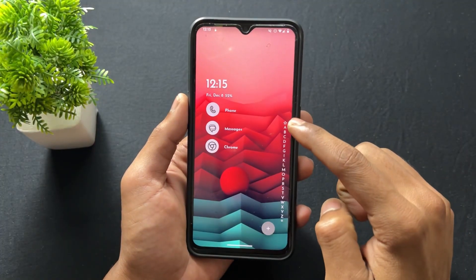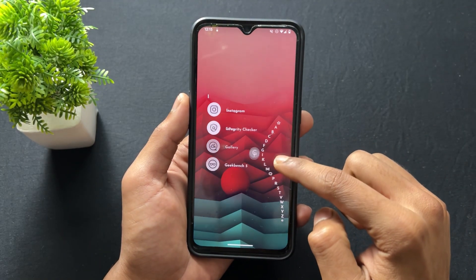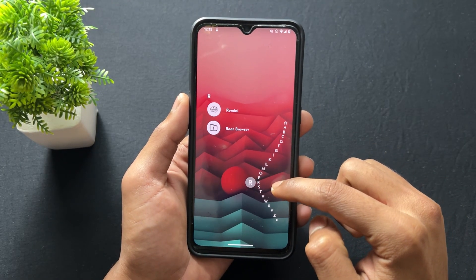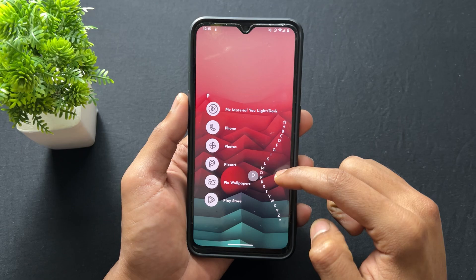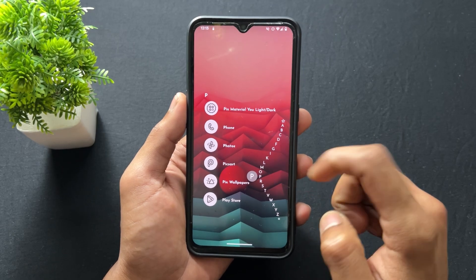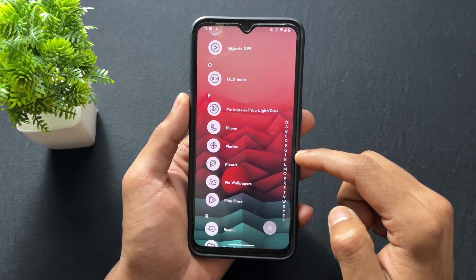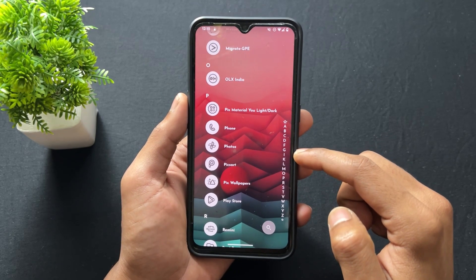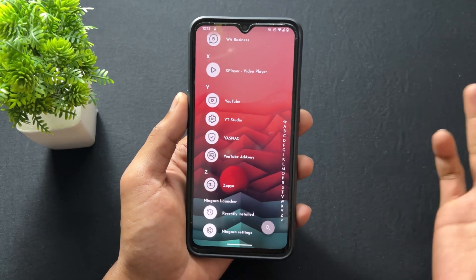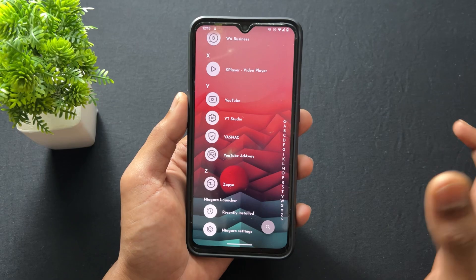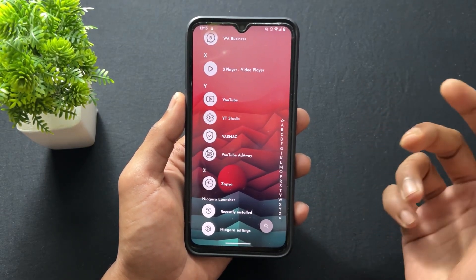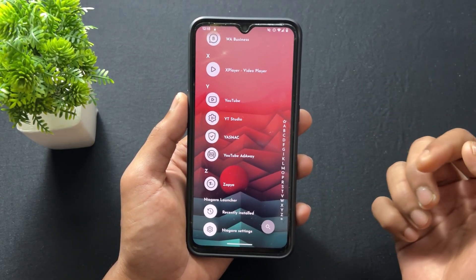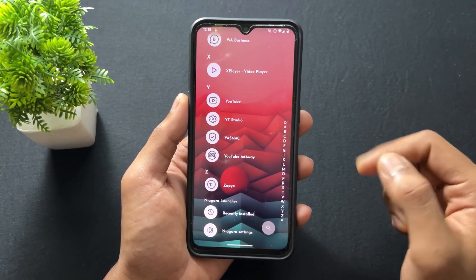First of all, let me tell you what this is. This is the combo of Niagara Launcher plus Pix Material icon pack. Let's talk about some features, and after that I will tell you how to set up like this.